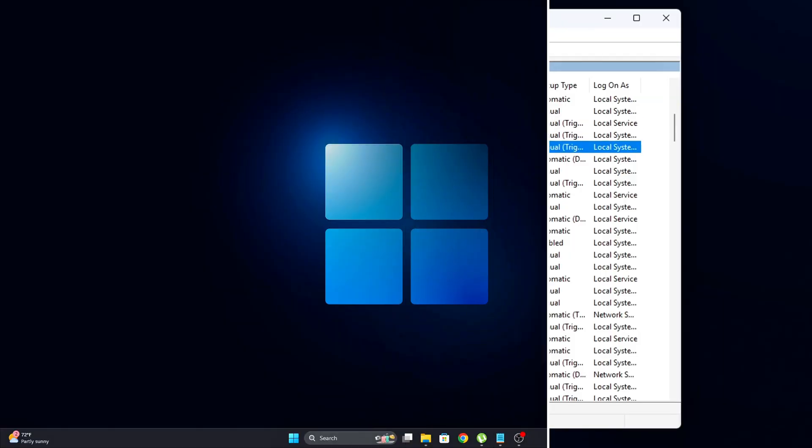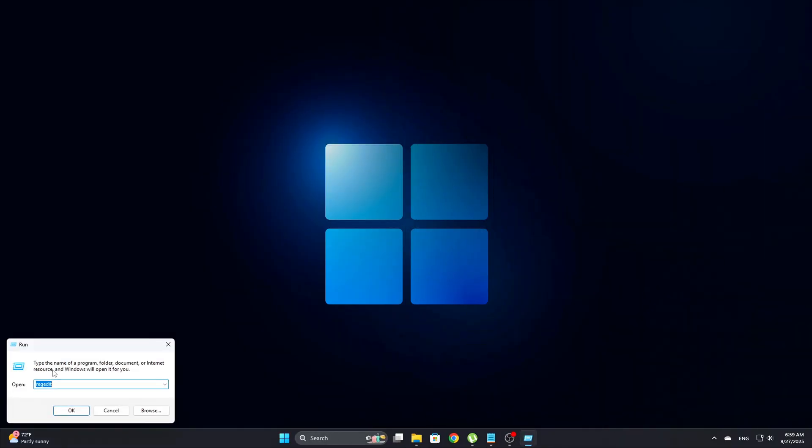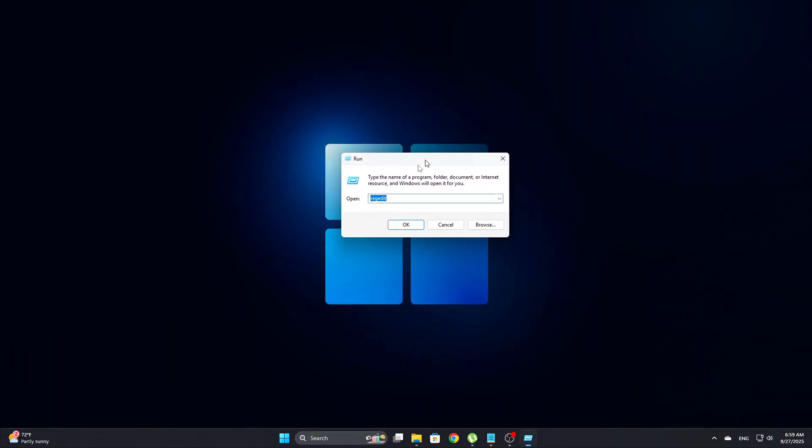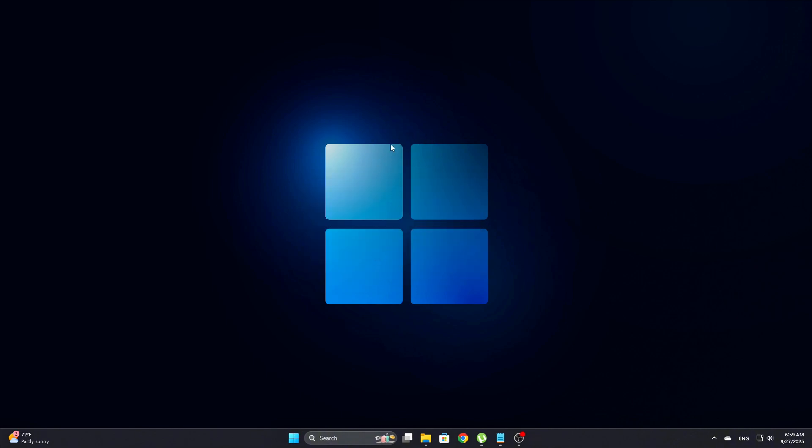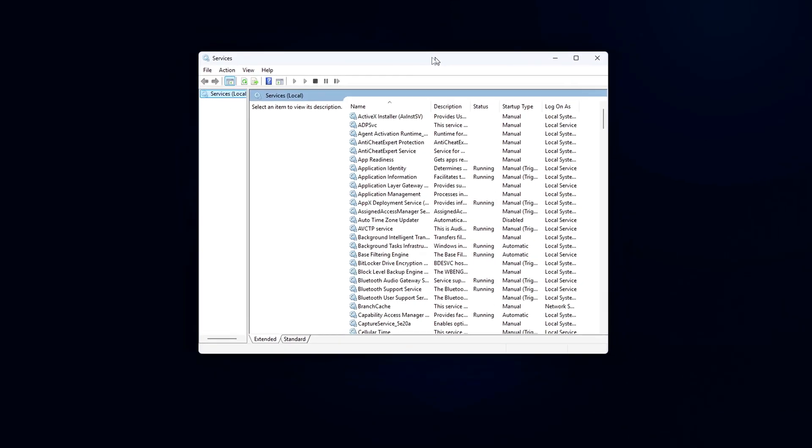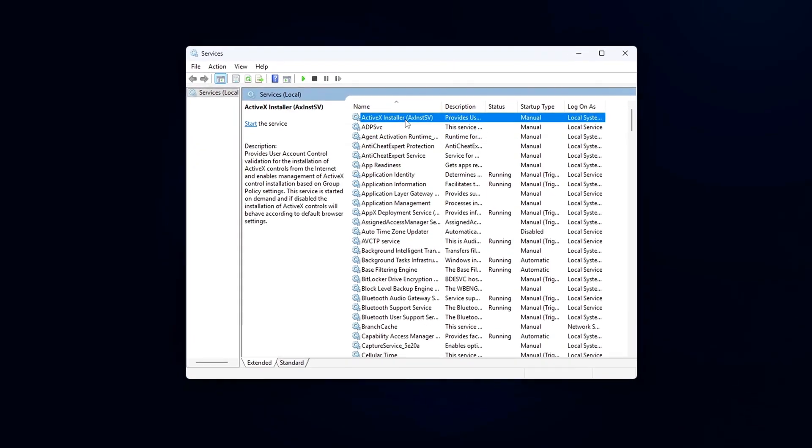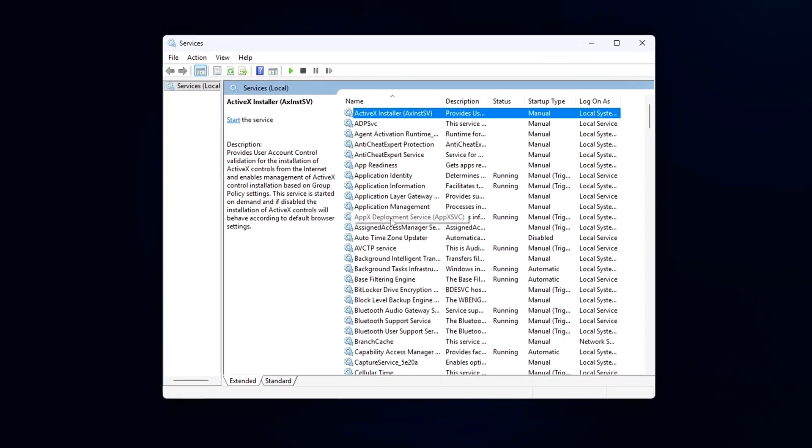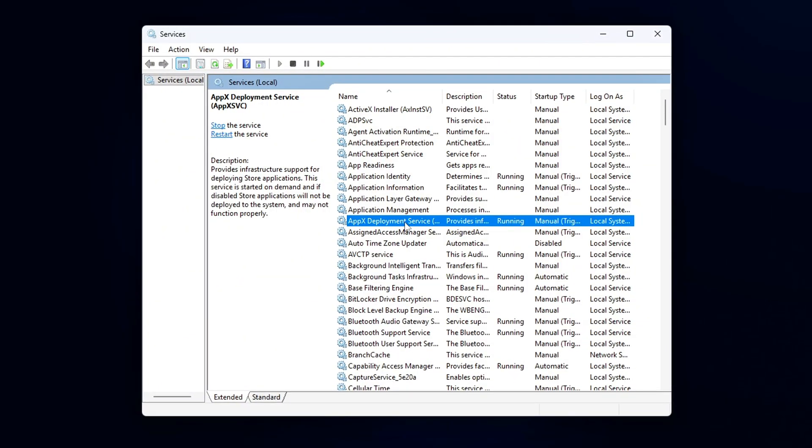To start, press Win plus R and type services.msc, then hit Enter to open the Services window. In the list of services, find AppX Deployment Service, AppXVC.